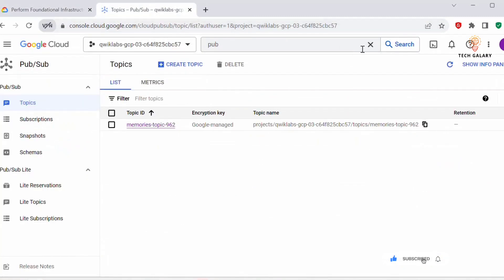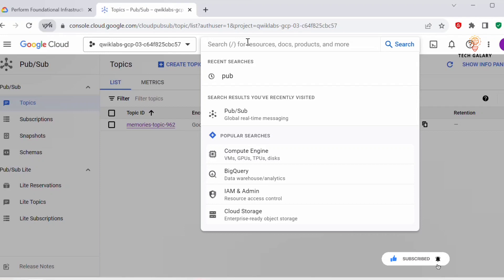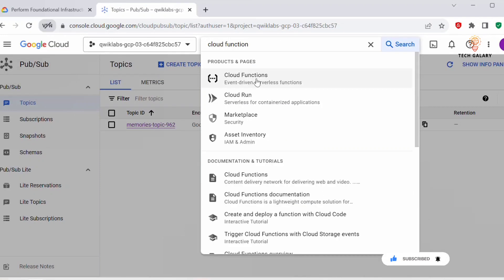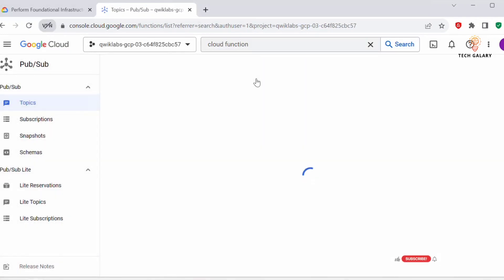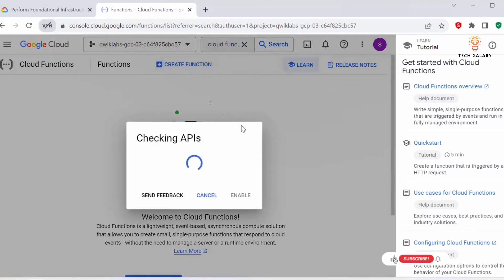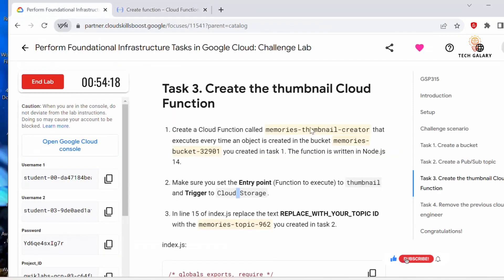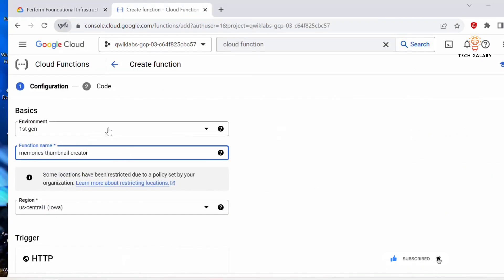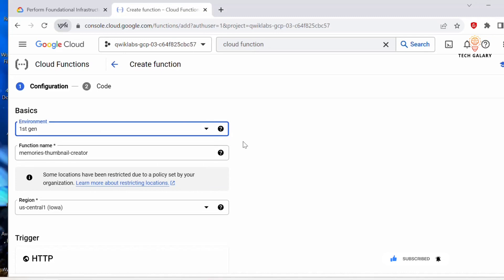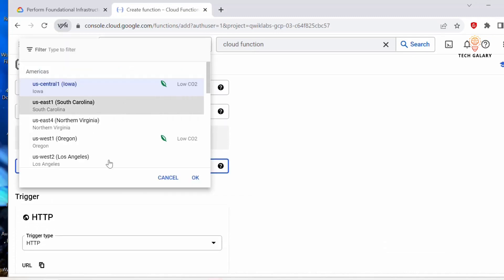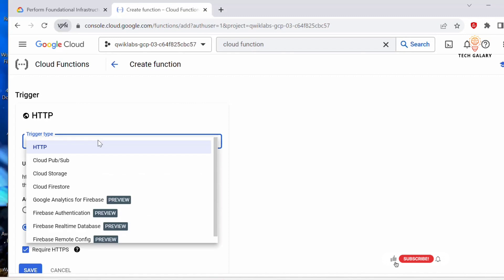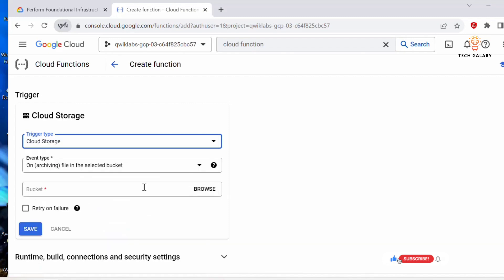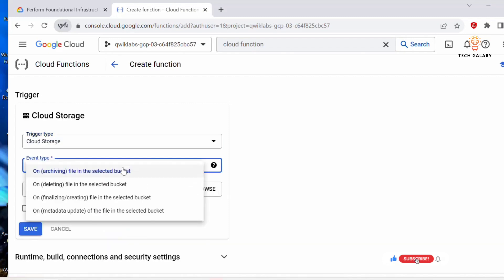Go to the console and search for Cloud Functions, click on it. In the dashboard, click 'Create Function'. Copy and paste the function name, set the environment to first-gen, and select us-east-1 region. Under trigger type, select Cloud Storage.